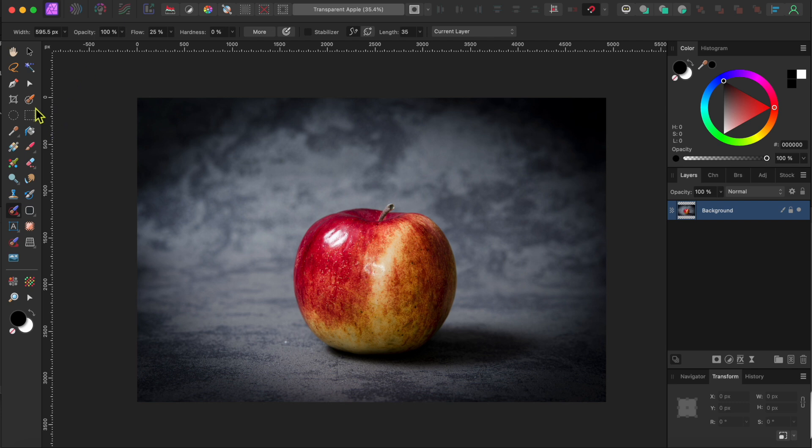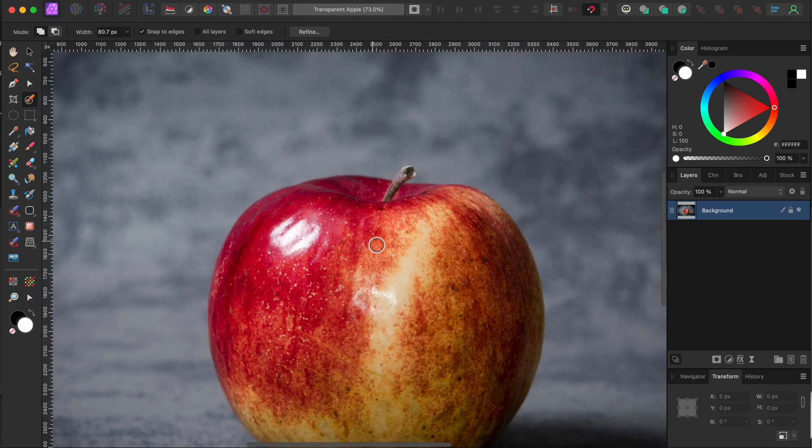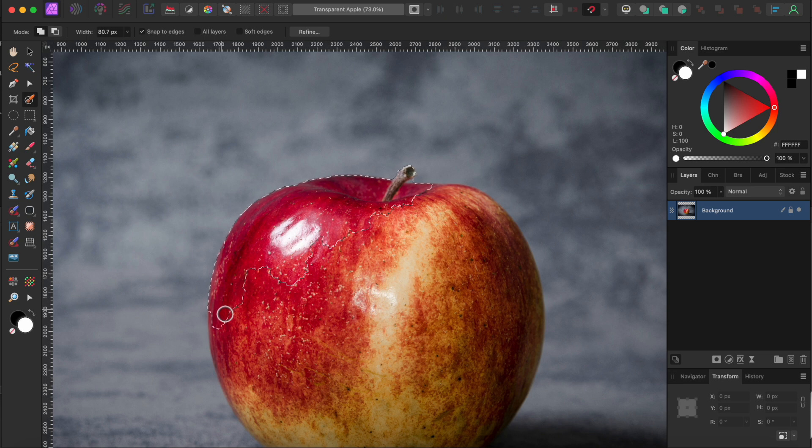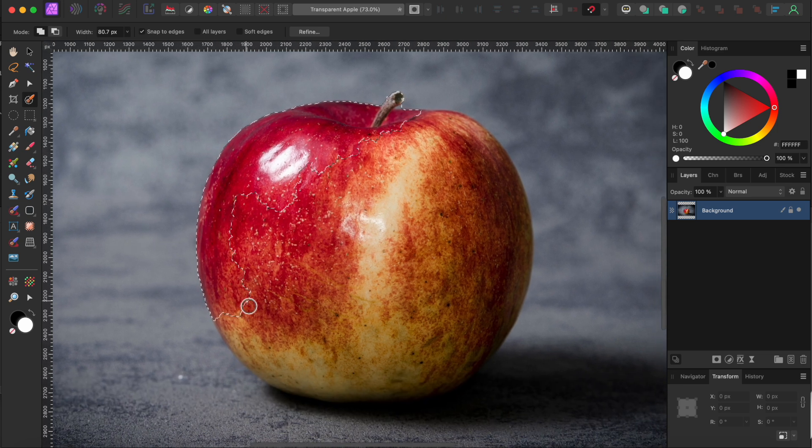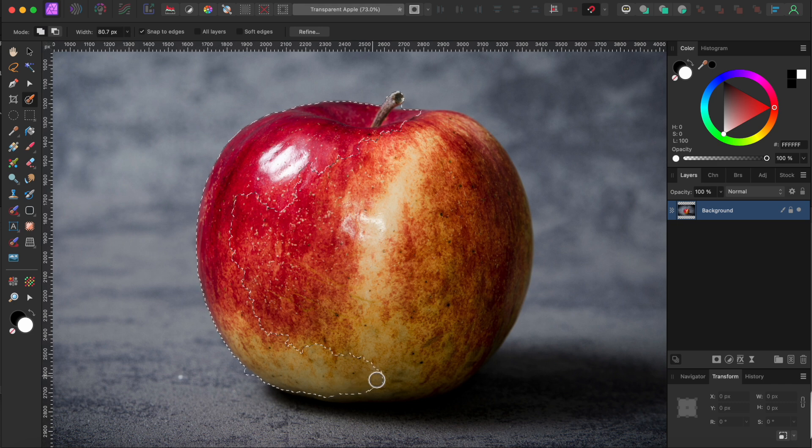I started with this image I downloaded from pixabay.com. I'll leave a link in the description if you want to follow along. To begin, I want to remove the apple from its background. So, I'll go to my Selection Brush tool in the left-hand toolbar and I'll paint over the whole thing as best I can.